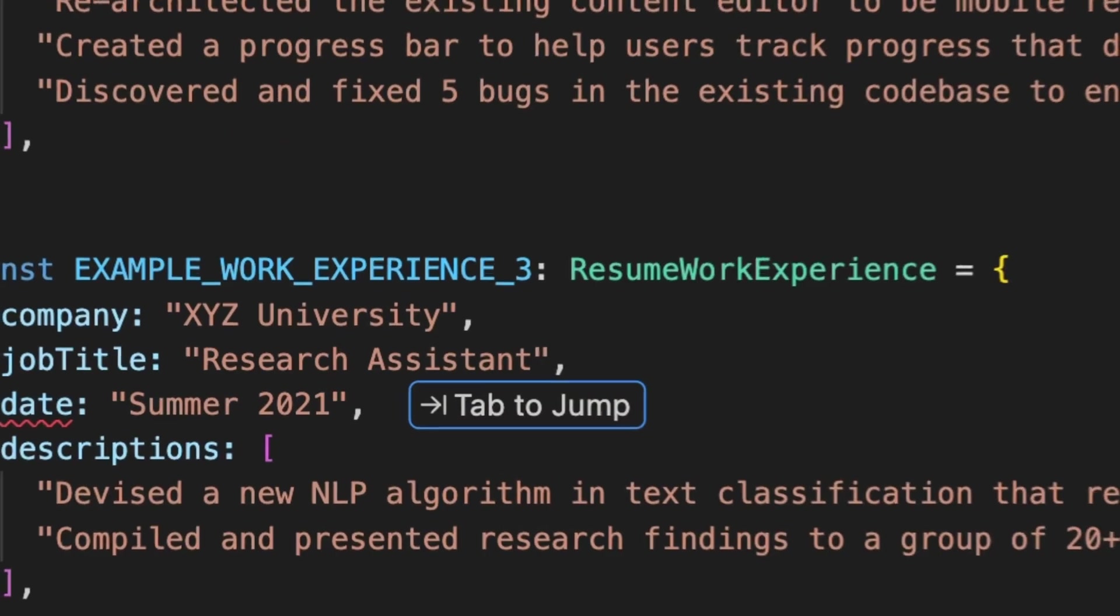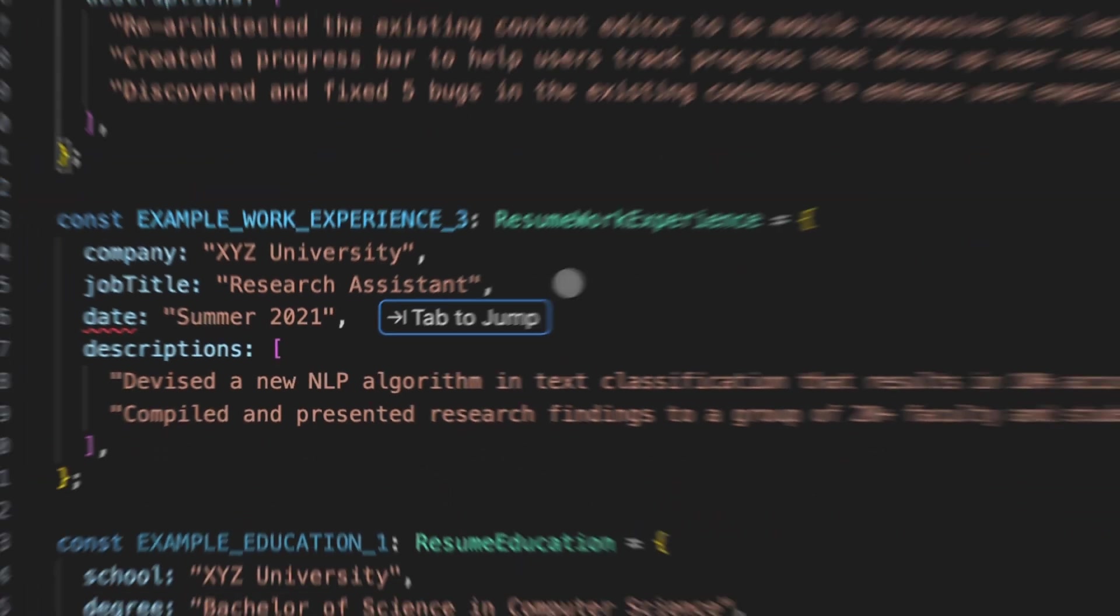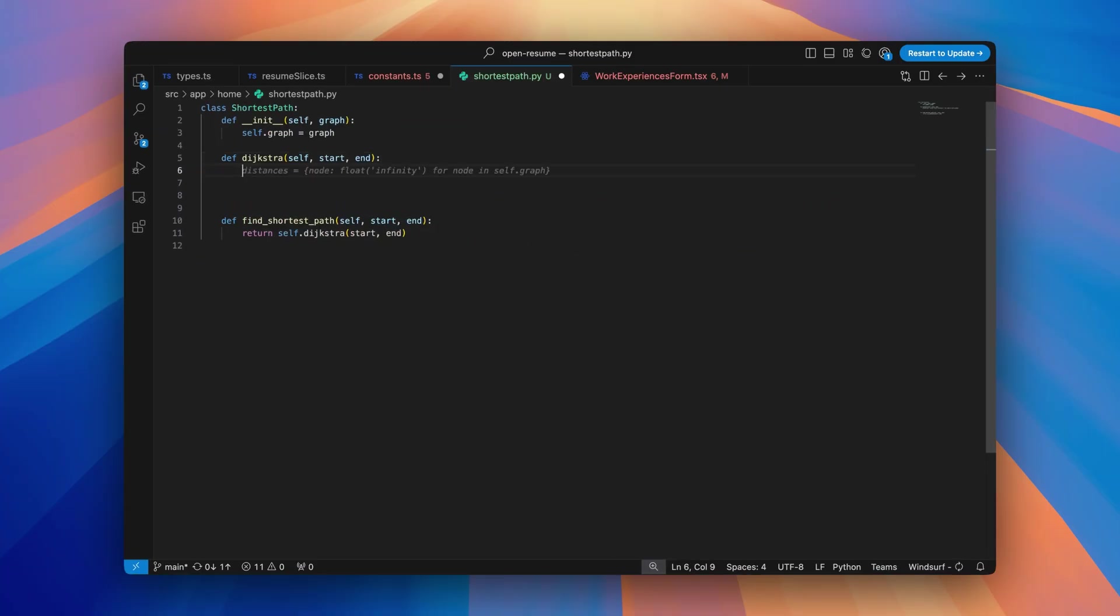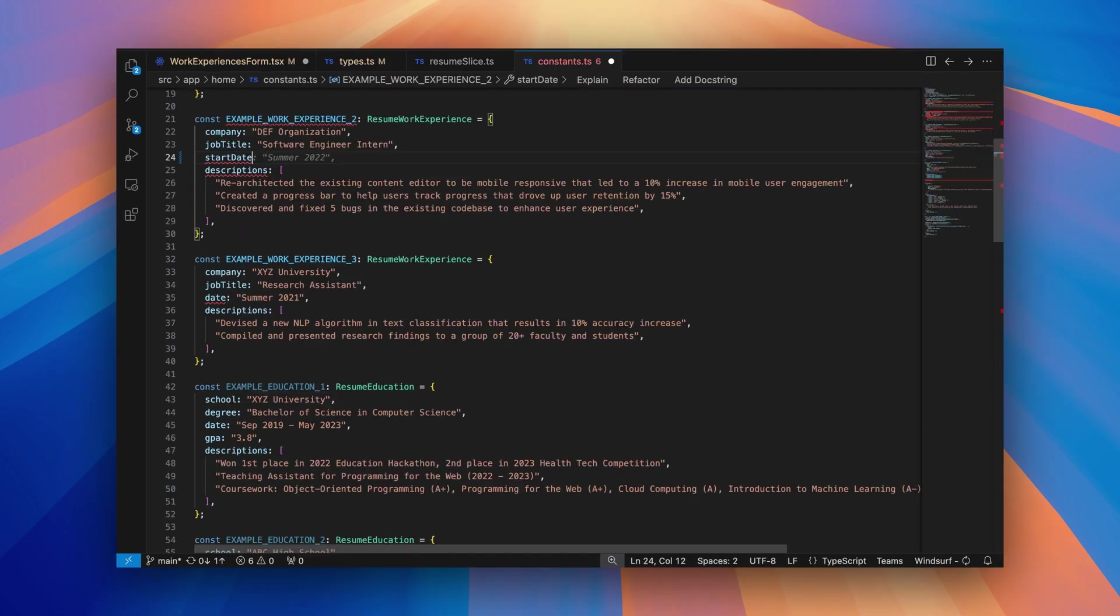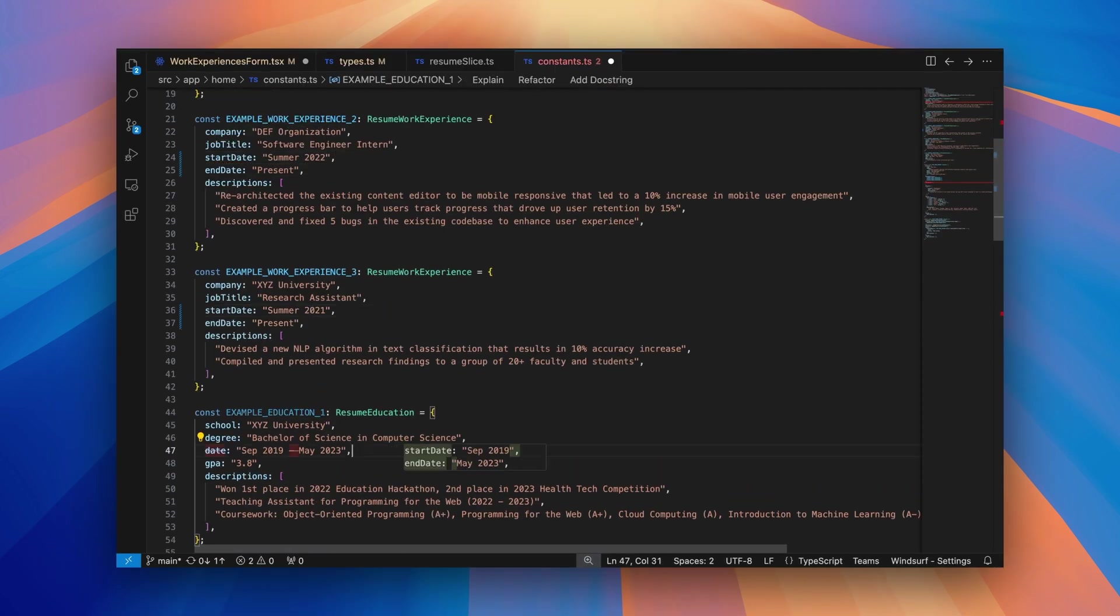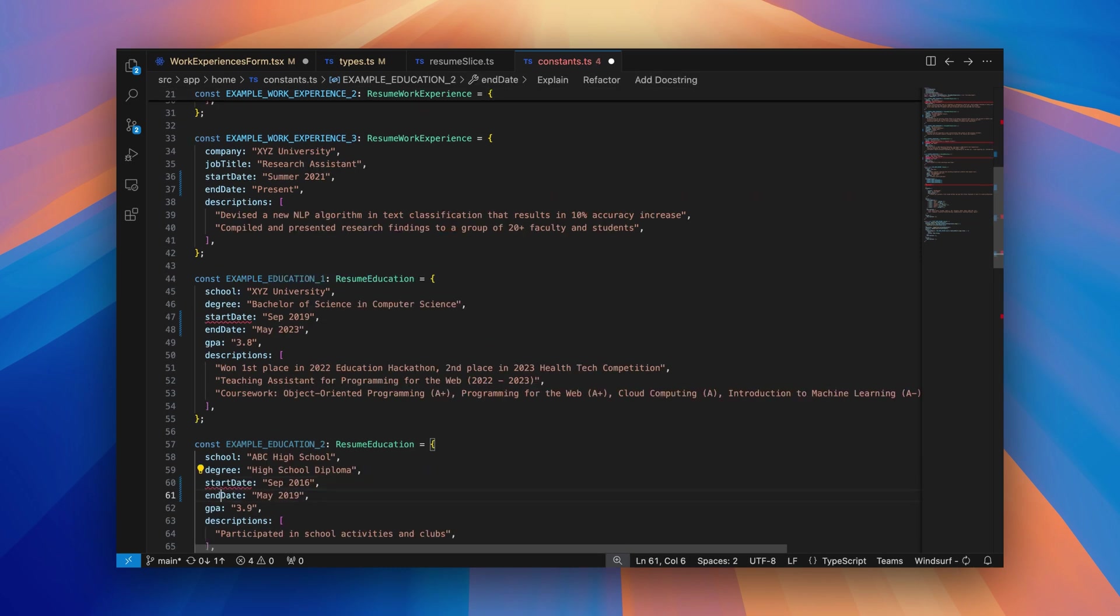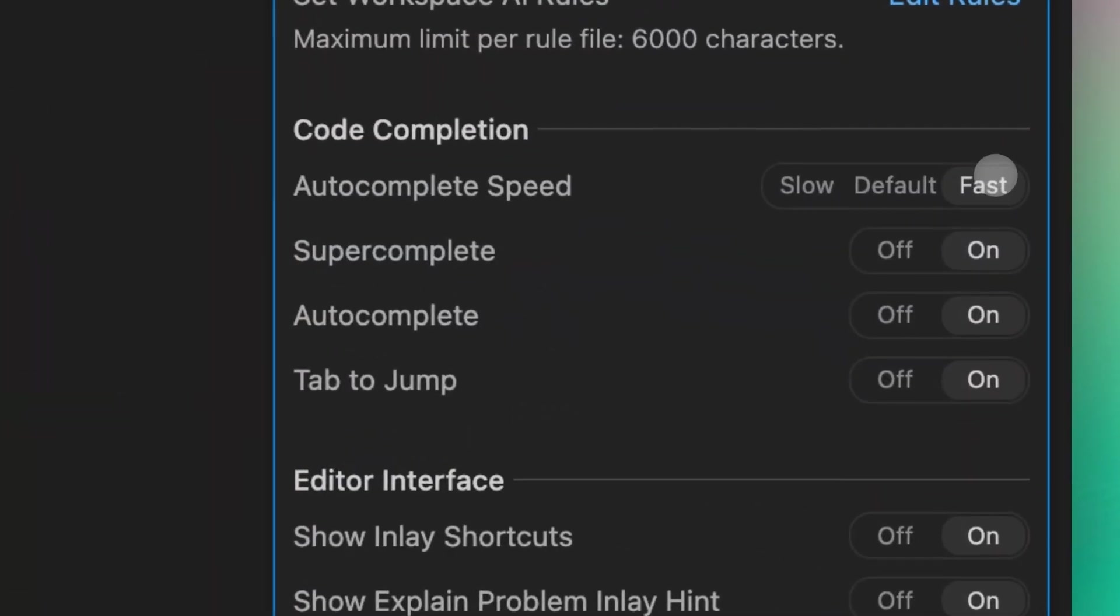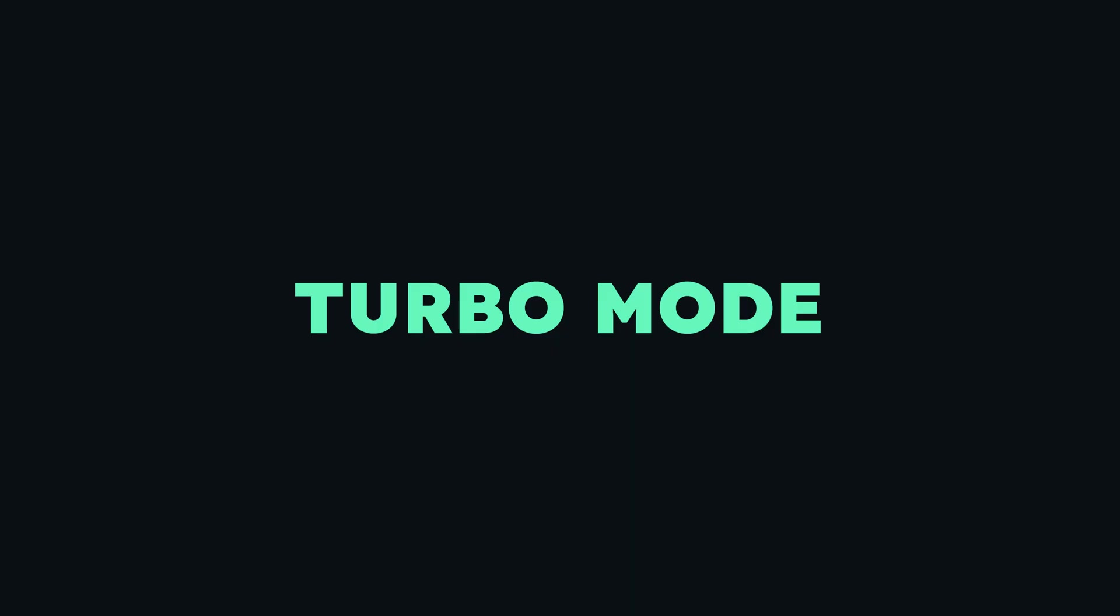Tab to Jump is our next step in predictive AI for coding. Instead of Windsurf just making changes at your cursor, Tab to Jump unlocks the ability to easily navigate within your file and make edits at multiple locations. Pro and teams users get unlimited Tab to Jump alongside a new fast mode for all completions today.